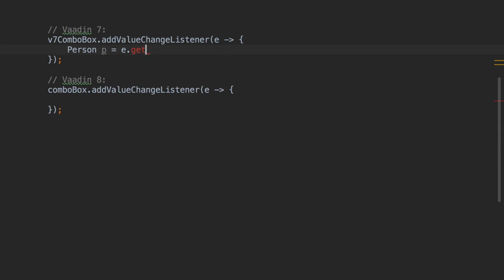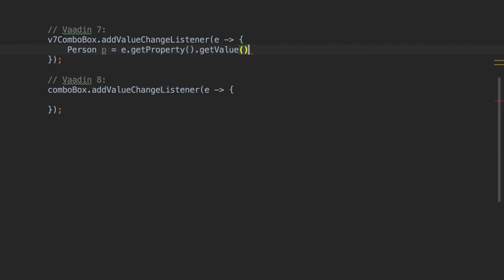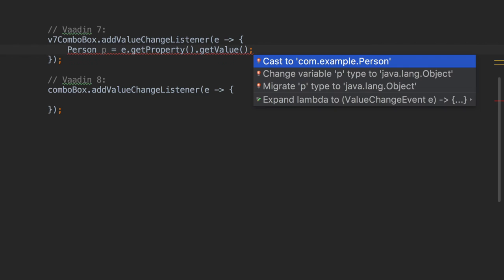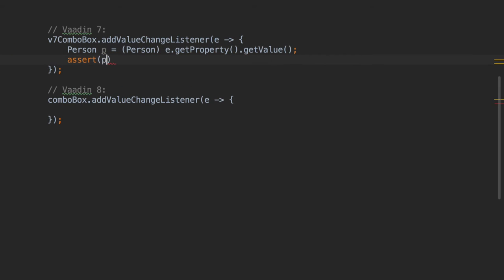When you implemented a ValueChangeListener in Vaadin 7 and you asked for the new value, you got an instance of type Object. This forced you to explicitly perform a cast to your domain type before being able to do any business logic.